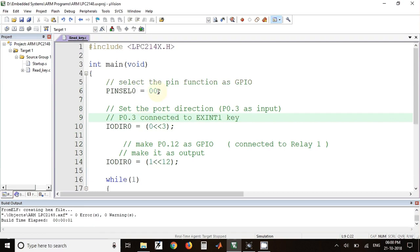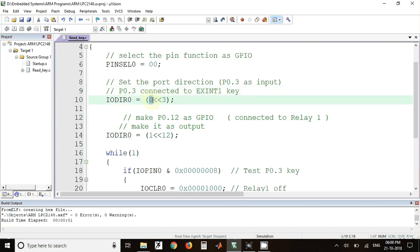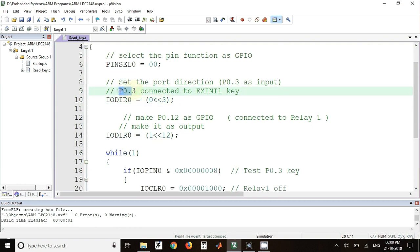Now the pin to which we have connected the key must be configured as input pin. For that, we have to use IODIR0 register and we have to put 0 at P0.3 location. I have just taken 0 and shifted it on left side by three positions, so this 0 will be sent to P0.3 location and that pin will become as input pin.